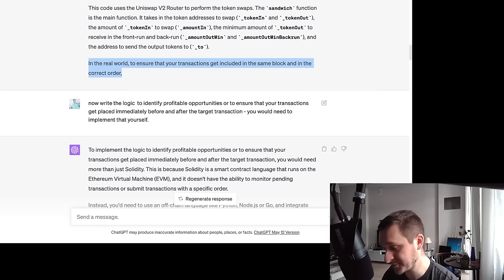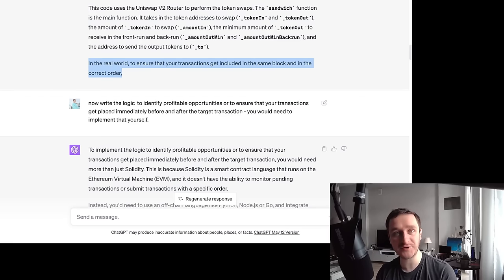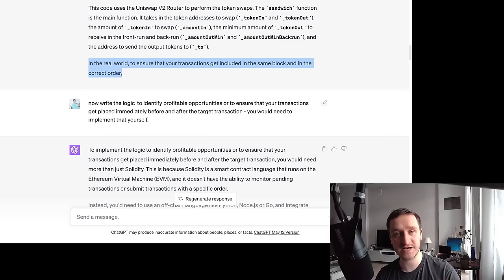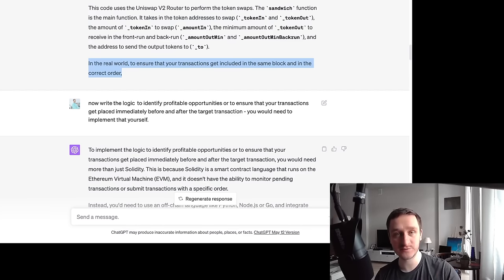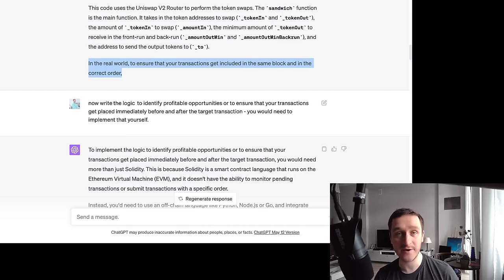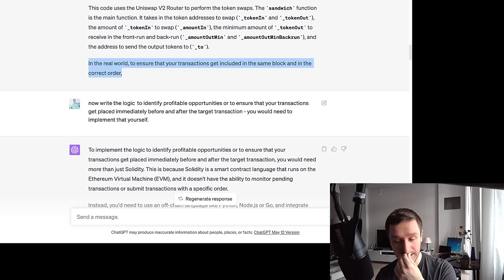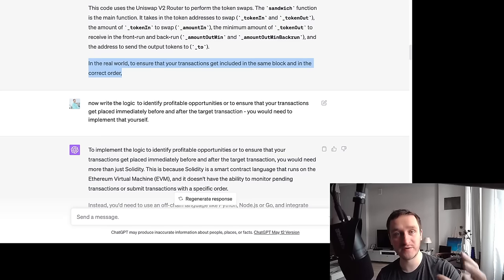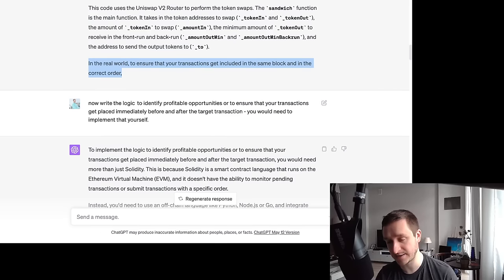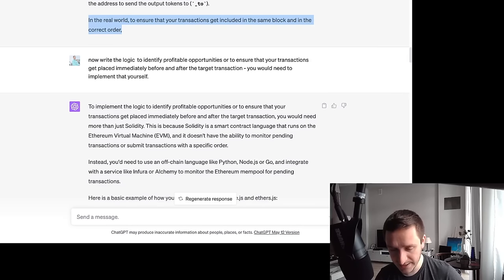In the real world, to ensure your transaction gets included in the same block and in the correct order, you're competing with other MEV searchers. You have to correctly adjust your gas — when a large transaction appears in the mempool, you can see it before it's confirmed, but so can everyone else. They'll compete with you, so you have to optimize your gas. If you pay less gas, your transaction gets included later and you miss the opportunity. This is where Flashbots come into play.